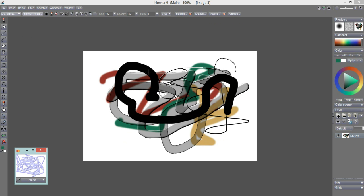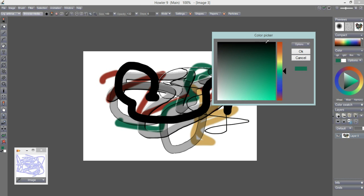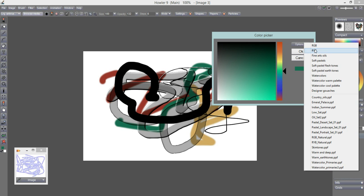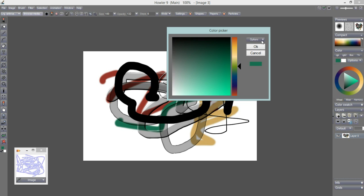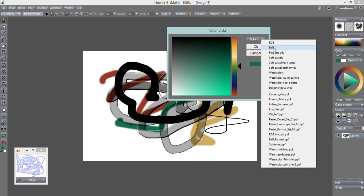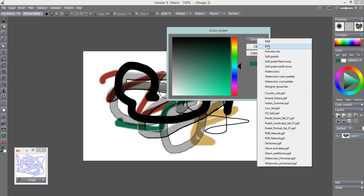When you close Penny Paint it will automatically put a copy of the image back into Dog Waffle. Under Color, there is a color picker called Dog Waffle Color Picker. What happens with that is you get to choose different presets, and these presets will then affect the layout or content of the other color pickers. For instance, if you want to do RGB you'll see the RGB layout.